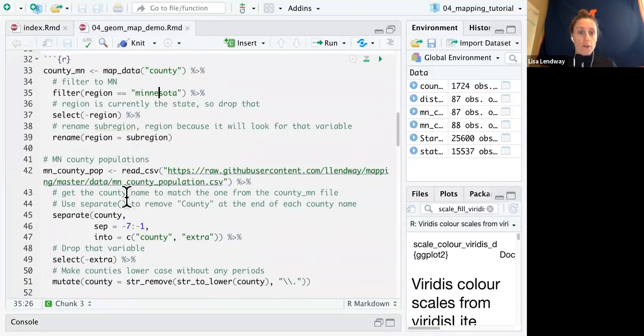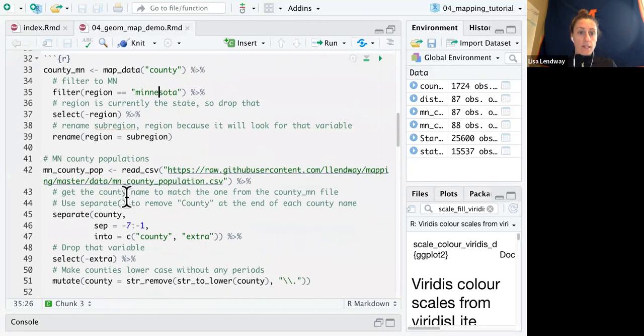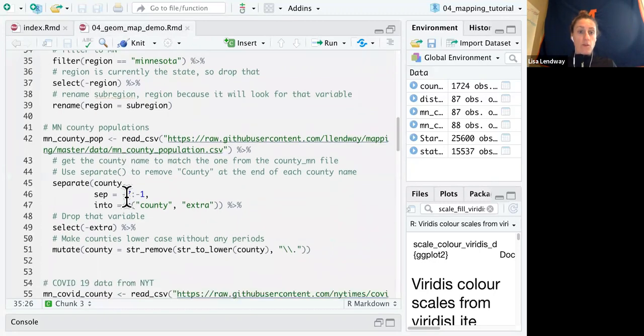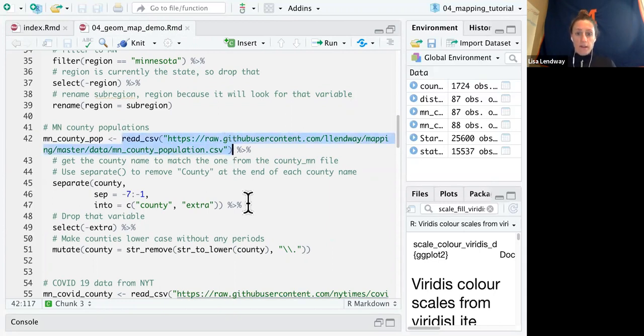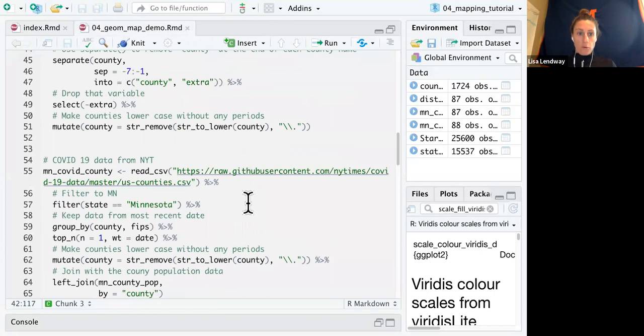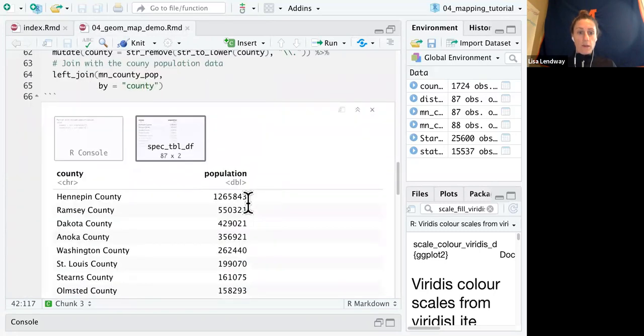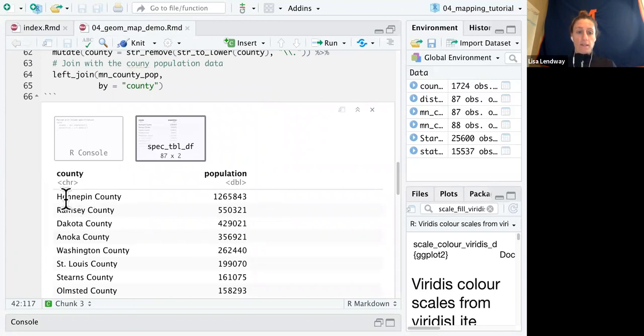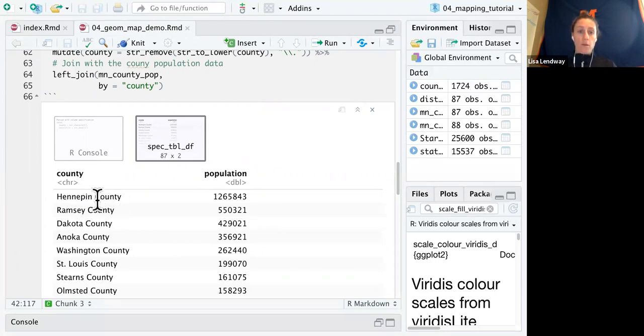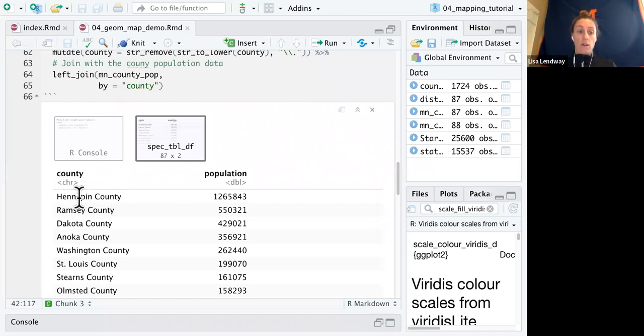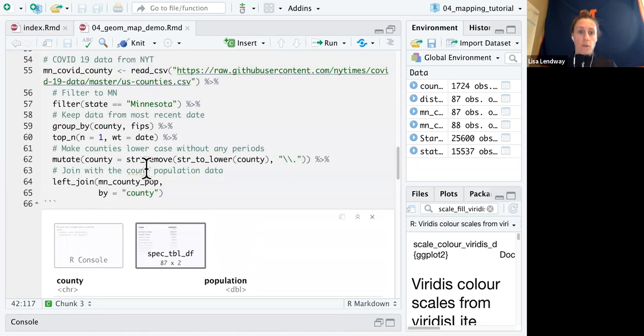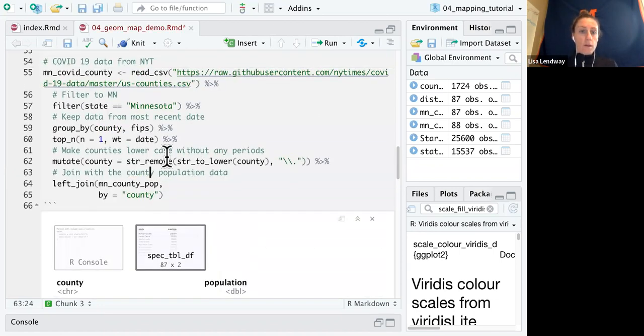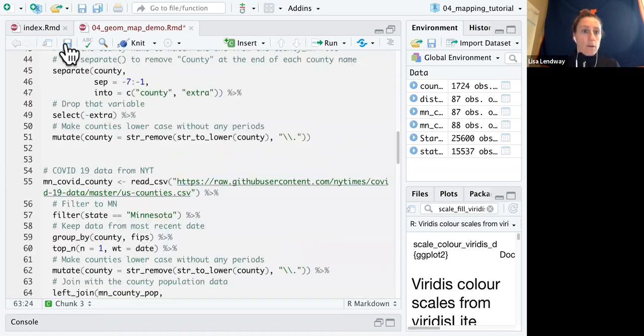So one of the other sets of data I'm going to read in is Minnesota County populations. And I have a link to the website where I initially got that if you want to peruse that. So when I initially read in the data, a couple weird things. So the county is notice it has capital letters and all of them end in the word county. So I'm going to want to get rid of that word county. And then I'm going to want to make these lowercase. And then I will want to get rid of that period in St. Louis so that it matches that other data set we're using.